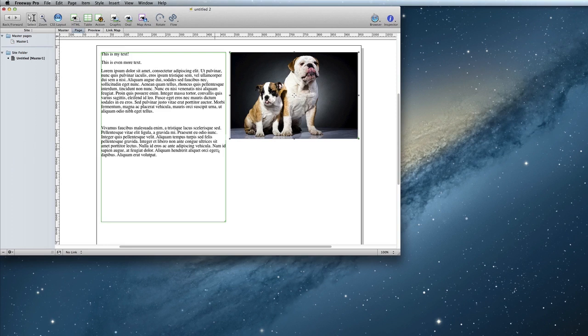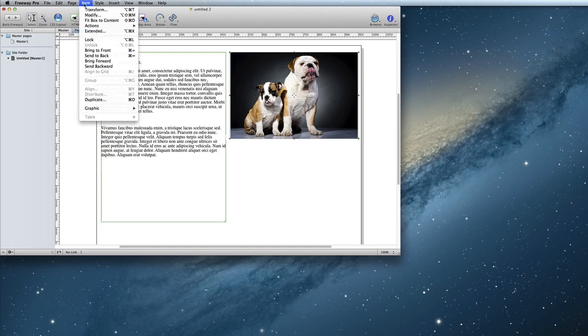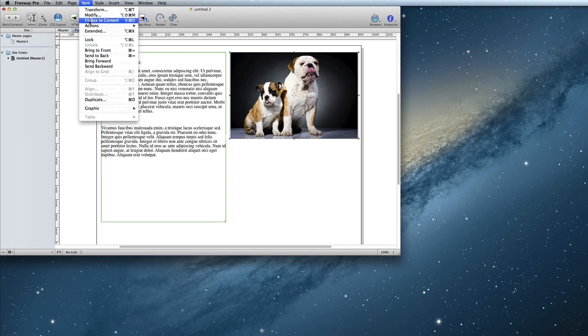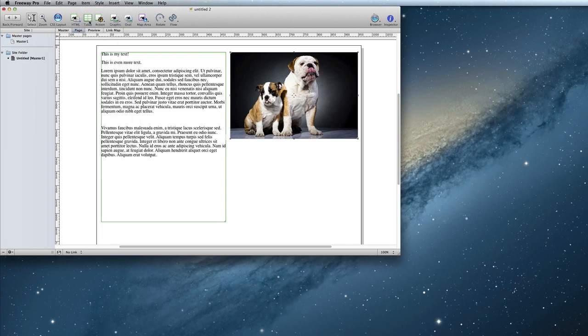Now you can see that my dog picture fits inside the graphic box, but that the graphic box is larger than the image. You can make the graphic item fit the image by using the option, Item, Fit Box to Content.